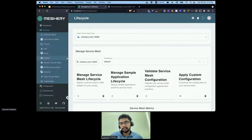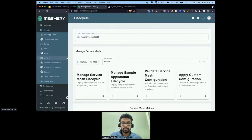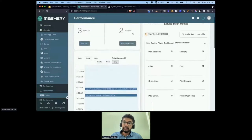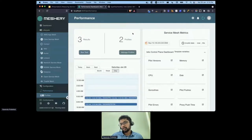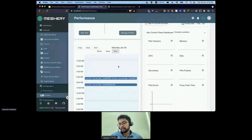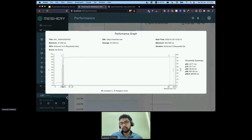Meshery not only manages the service mesh lifecycle - you can manage your applications, validate your service mesh configuration, see if you follow best practices, or bring in your own custom configurations and apply them. Let's look at performance. This is the performance dashboard in Meshery. You can collect metrics from your provider - Prometheus and Grafana in my case. You can also schedule tests to run at a particular point in time, set them to run at a recurring time, and go back and look at results from previous tests.